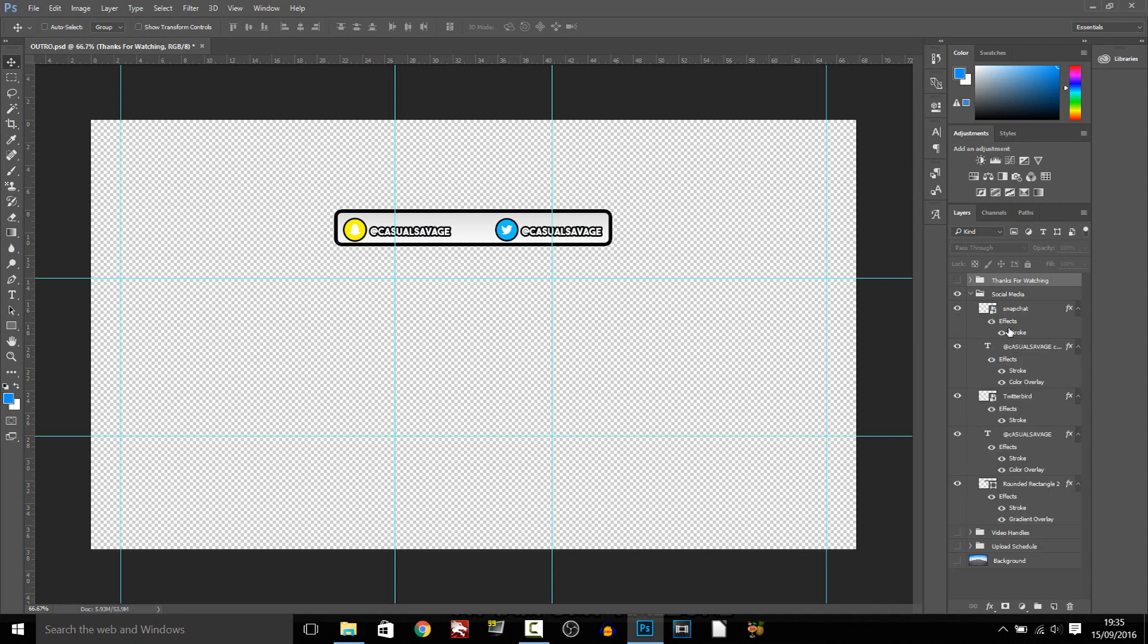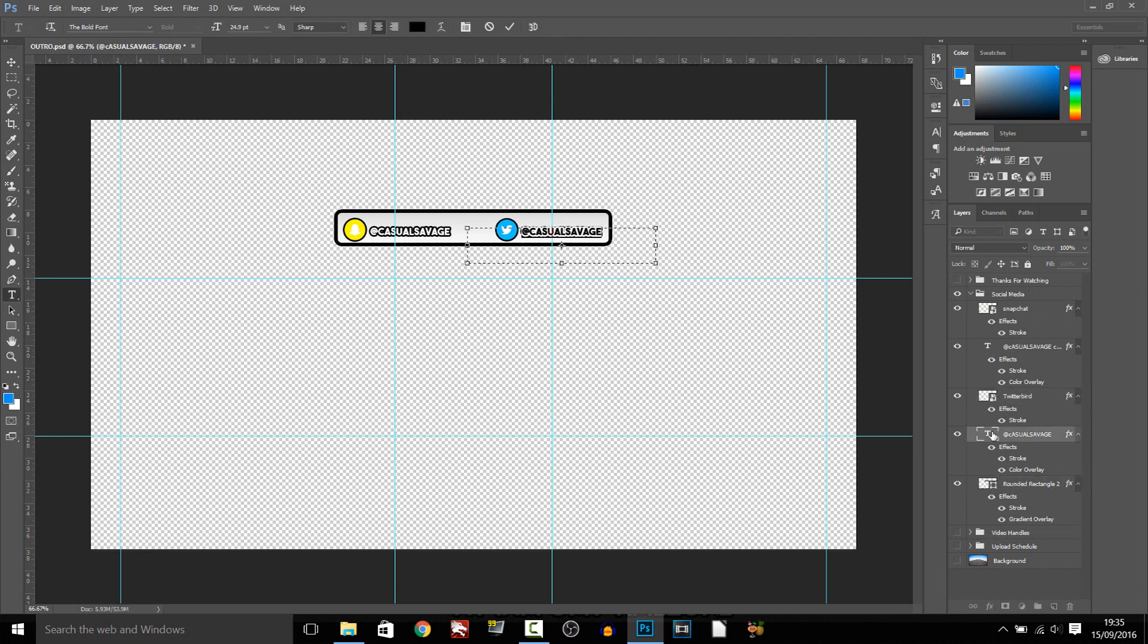If you want to change this, as you can see we have the Snapchat, we have the Twitter, and then of course we have the rectangle. If you want to change them again, just double click them, whatever you want to.